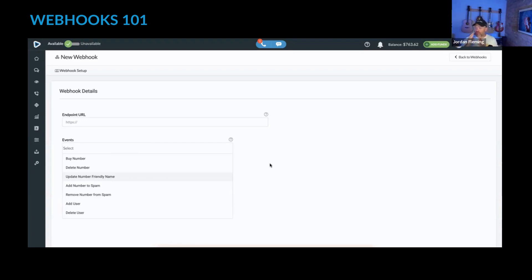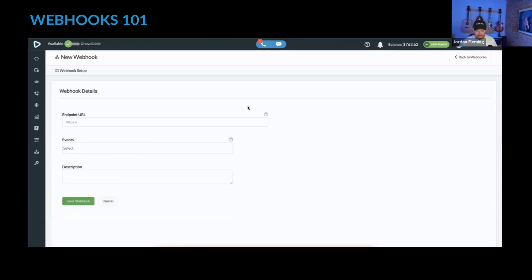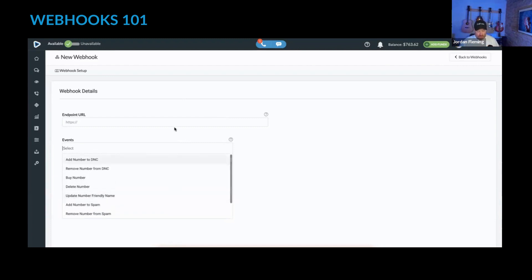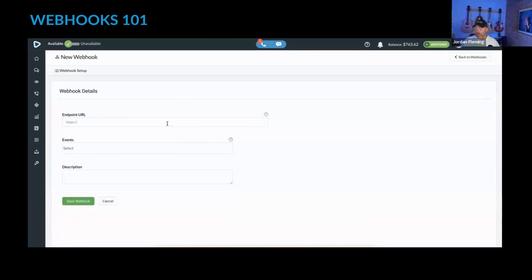So those two-way easy connections to give you extra functionality are there. The webhooks are incredibly simple to set up. And really, for these ones we have available that are in this list, all you need is a receiving URL.